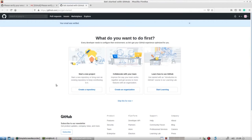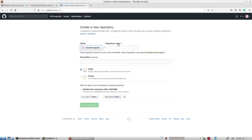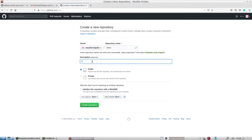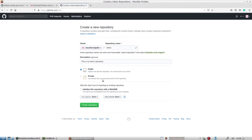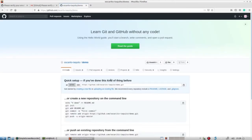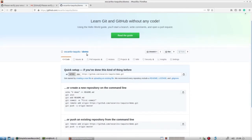Next, we want to create a repository. We'll click on 'create a repository', give it the name 'demo', and optionally add a description — 'this is my demo repository'. We need to decide whether to make it public or private; we'll leave it as public. We can skip the remaining options for now and click 'create repository'. We're now taken to our new repository page.